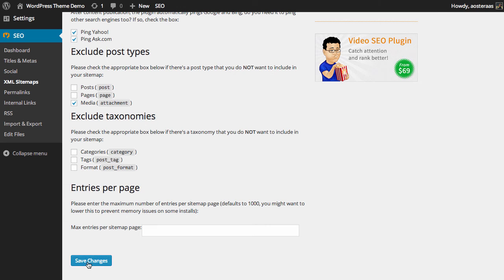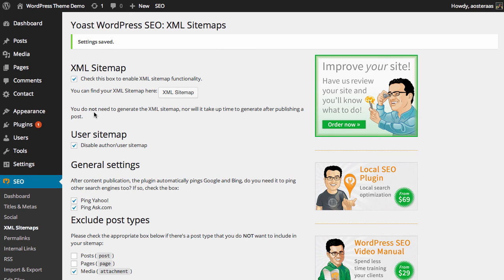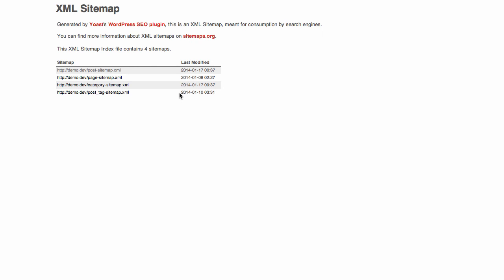Finally we can just click save changes. So that will save this. And as it says here you don't need to generate the sitemap. It won't take time to generate after publishing a page either. If you want to view your sitemap you can just click this link here. There we go.